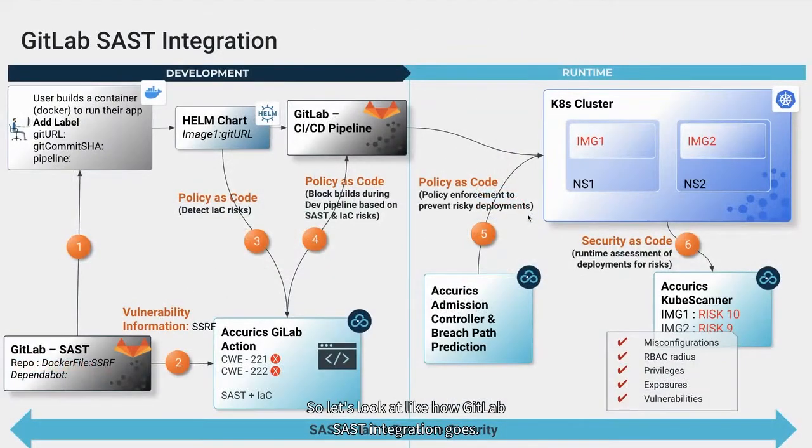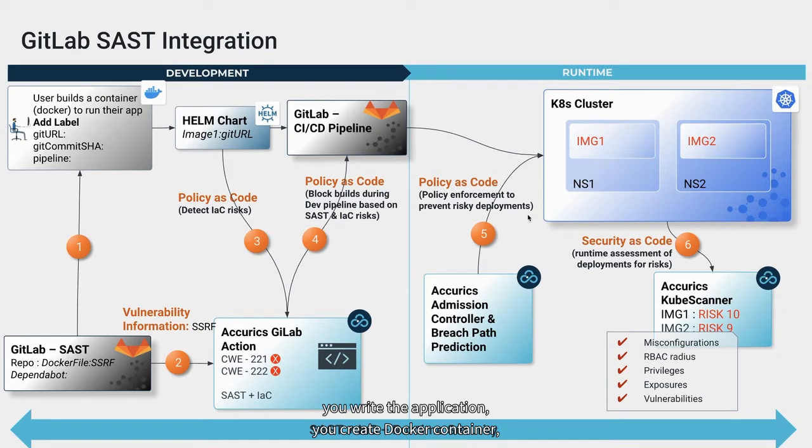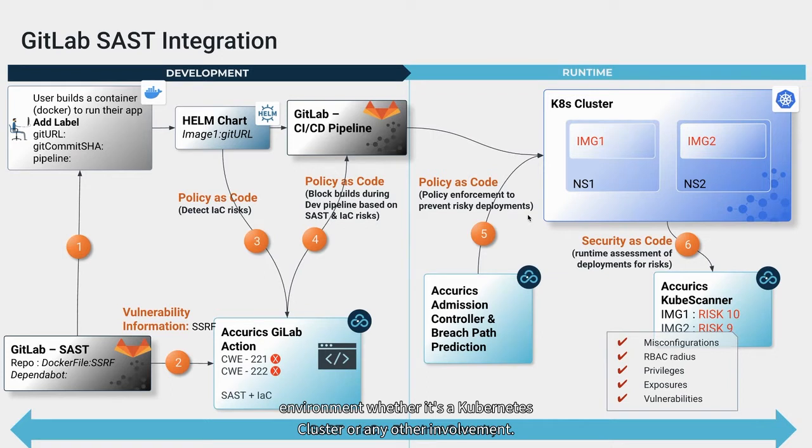So let's look at how GitLab SAST integration works. As a developer, you write application, you create a Docker container, you write IaC code, and you deploy your build into runtime environment, whether it's a Kubernetes cluster or any other environment.